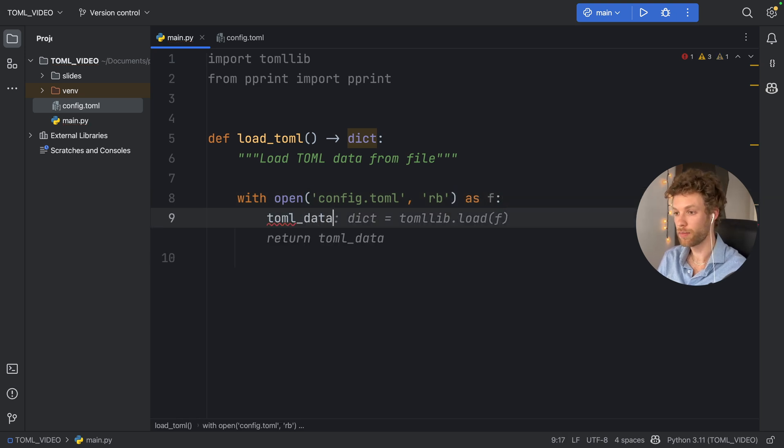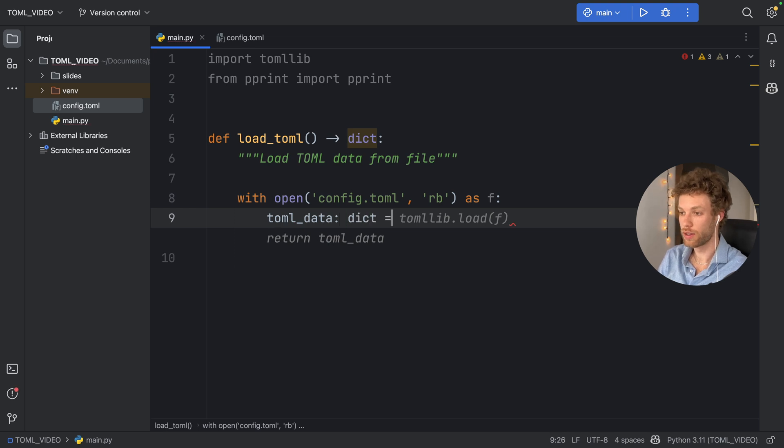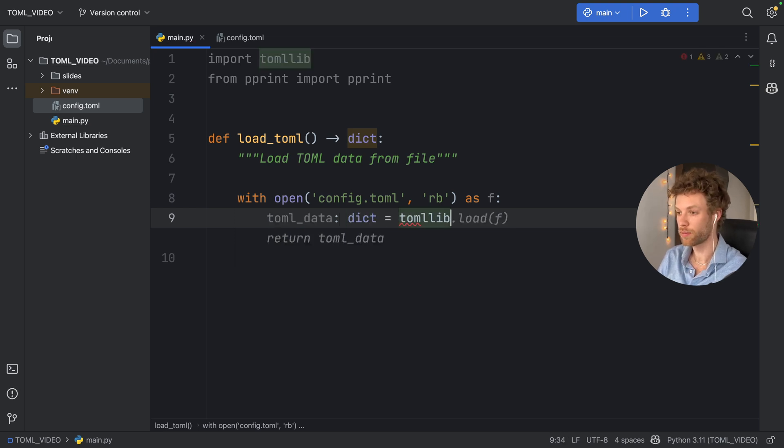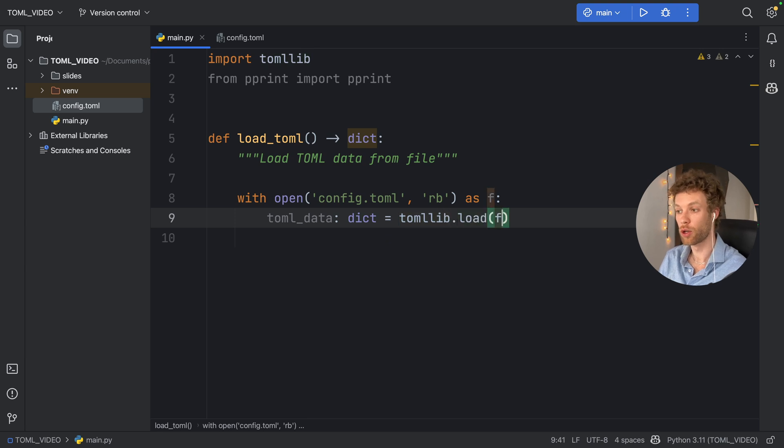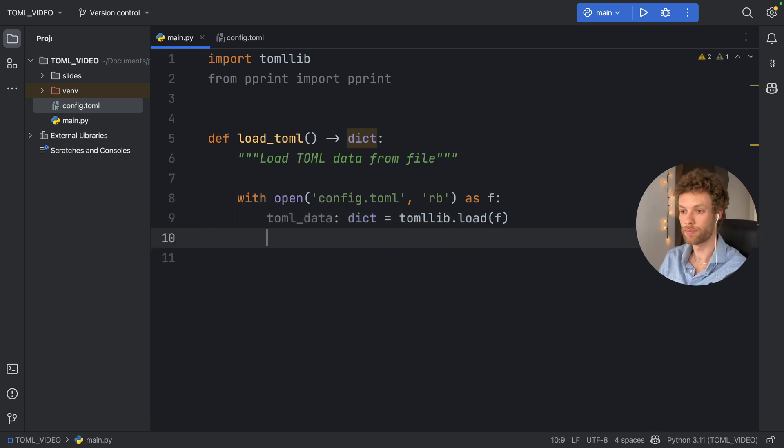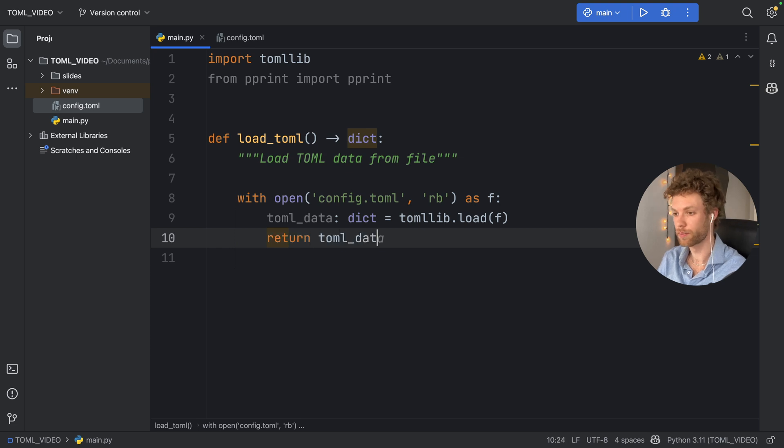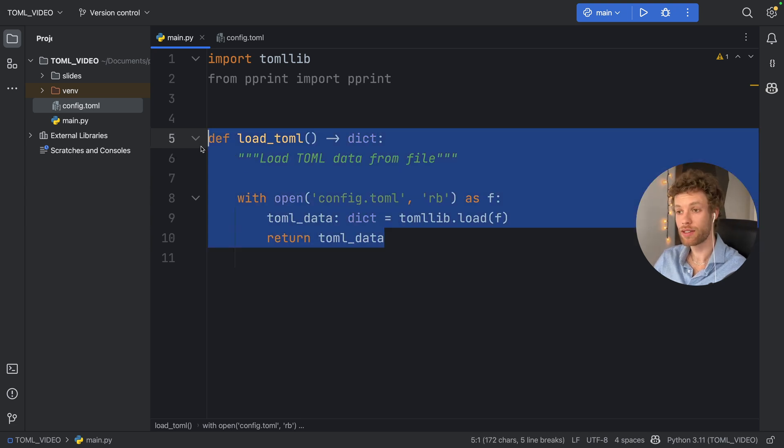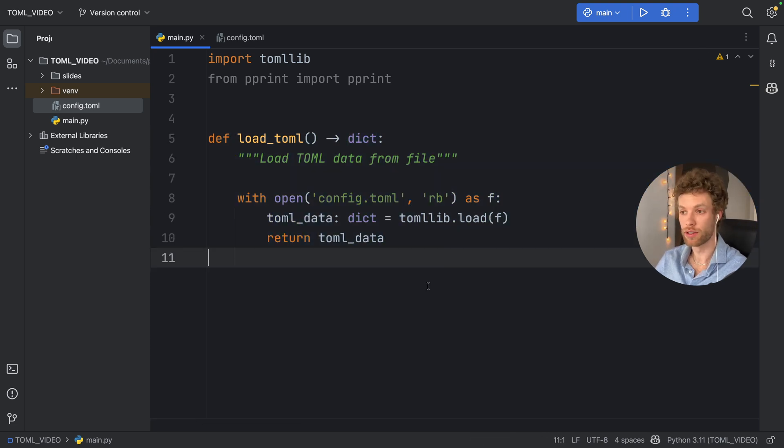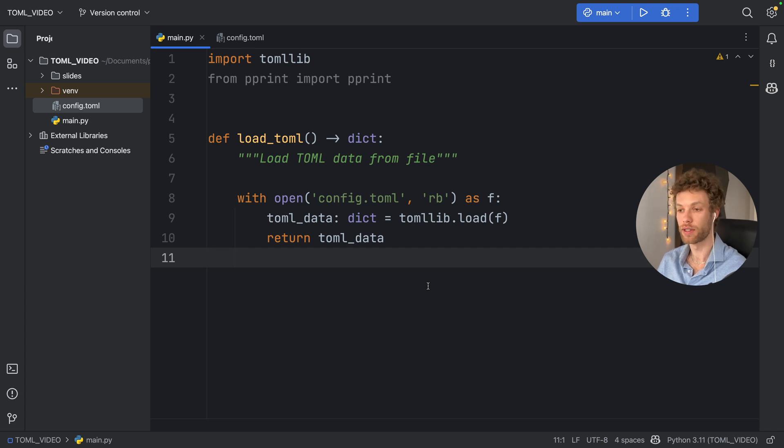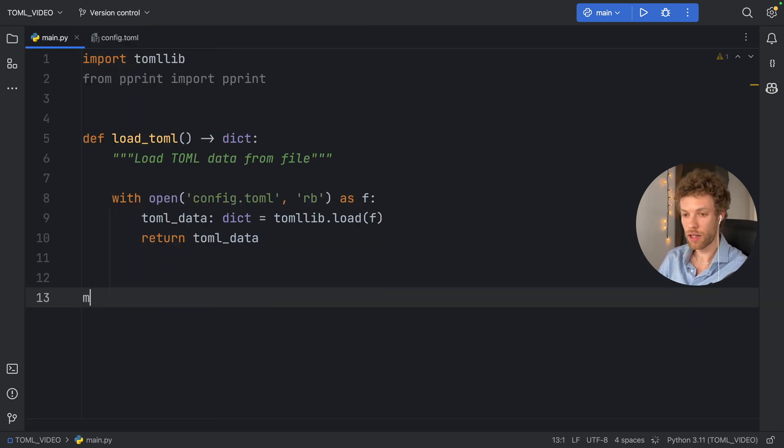Then the toml_data is going to equal a dictionary, and we're going to call tomllib.load and load that file. So then all we have to do is return the TOML data. That's the entire function we need to load this TOML, and it doesn't have to be a function, but I will be using it for this example.